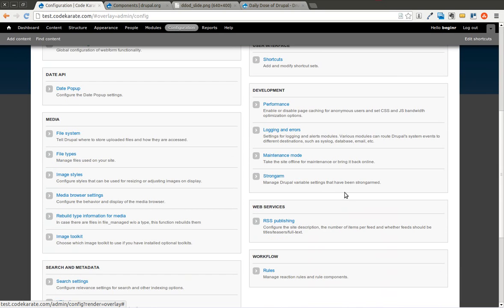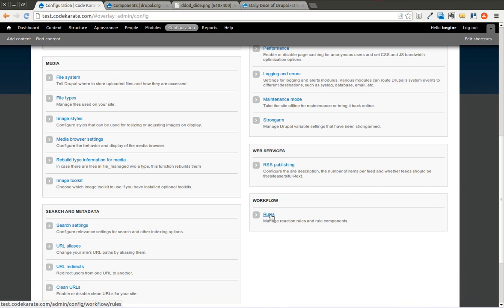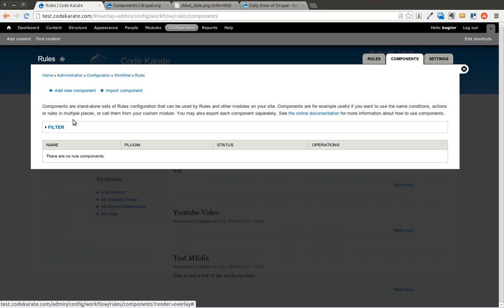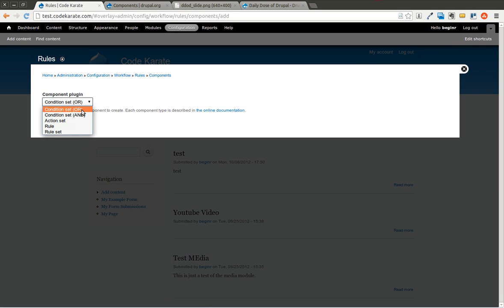If you come down into Workflow and go to Rules, you'll see I have some rules built from the previous episode. We're going to look at the components section. I don't have any components yet, but I can go ahead and click 'Add a new component' and there are five different options.